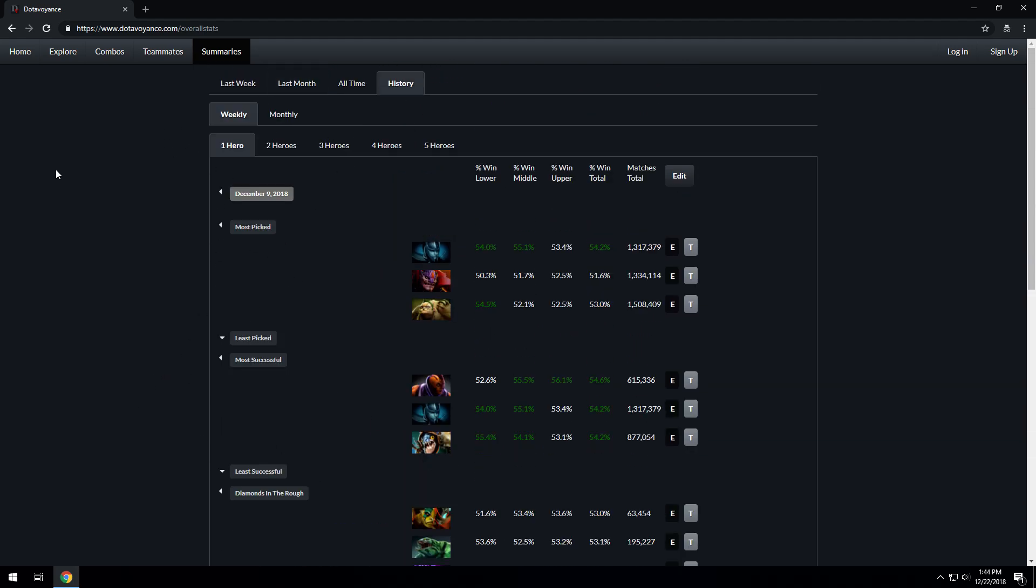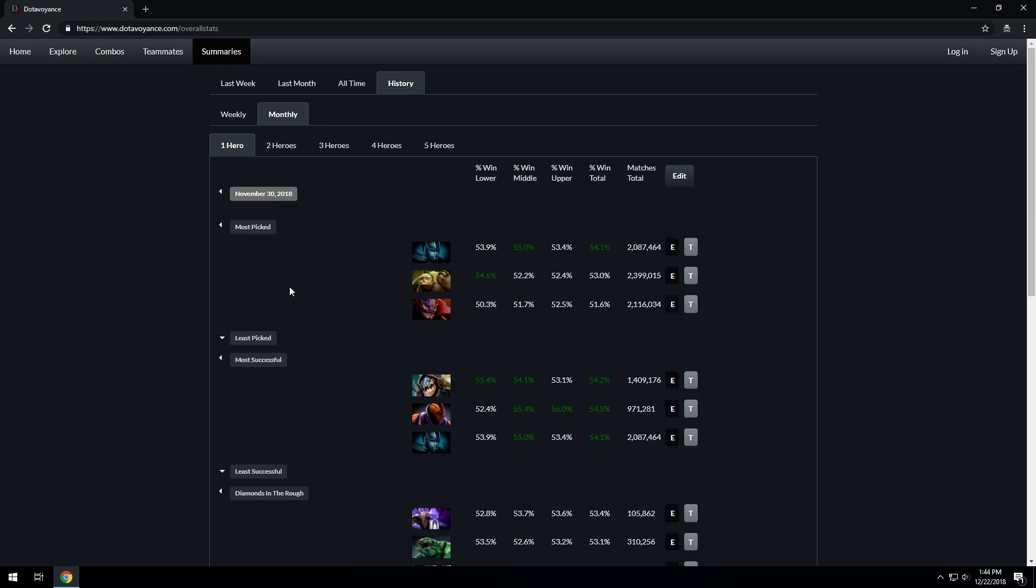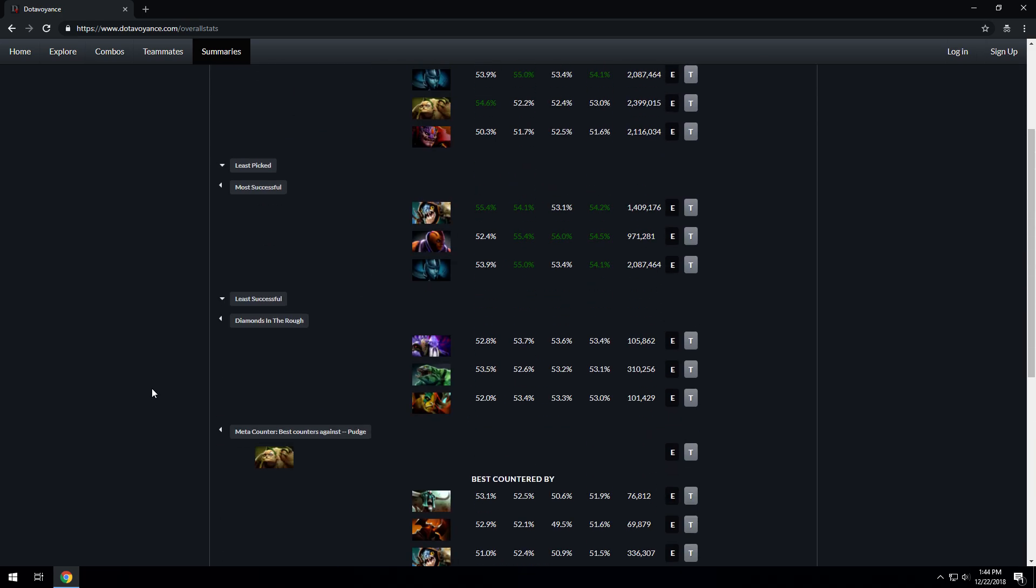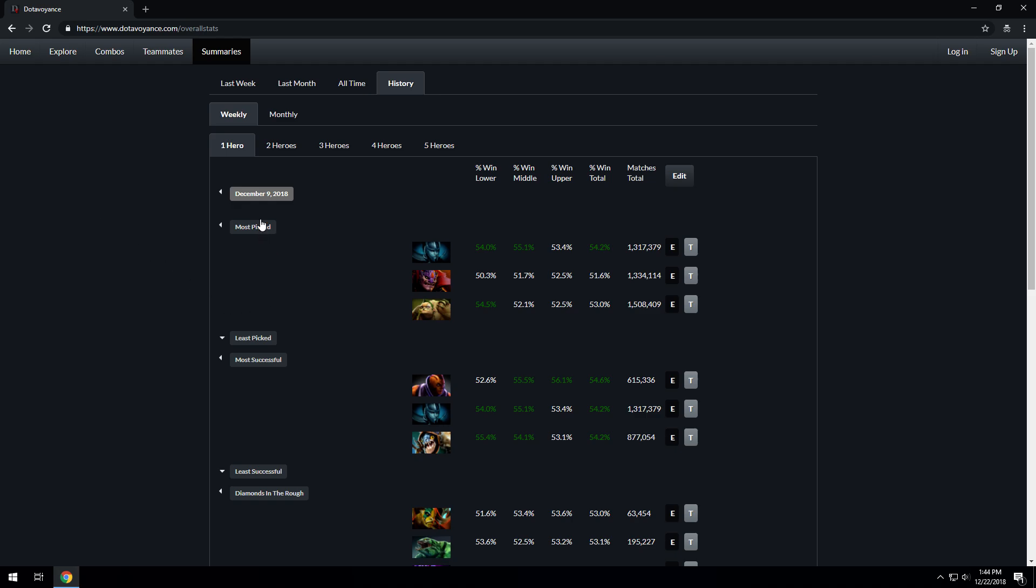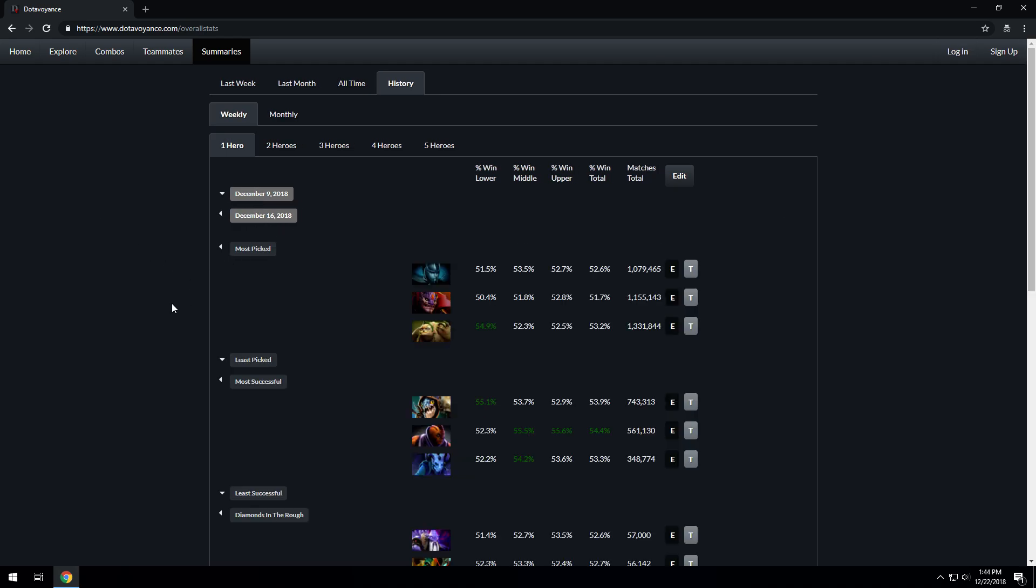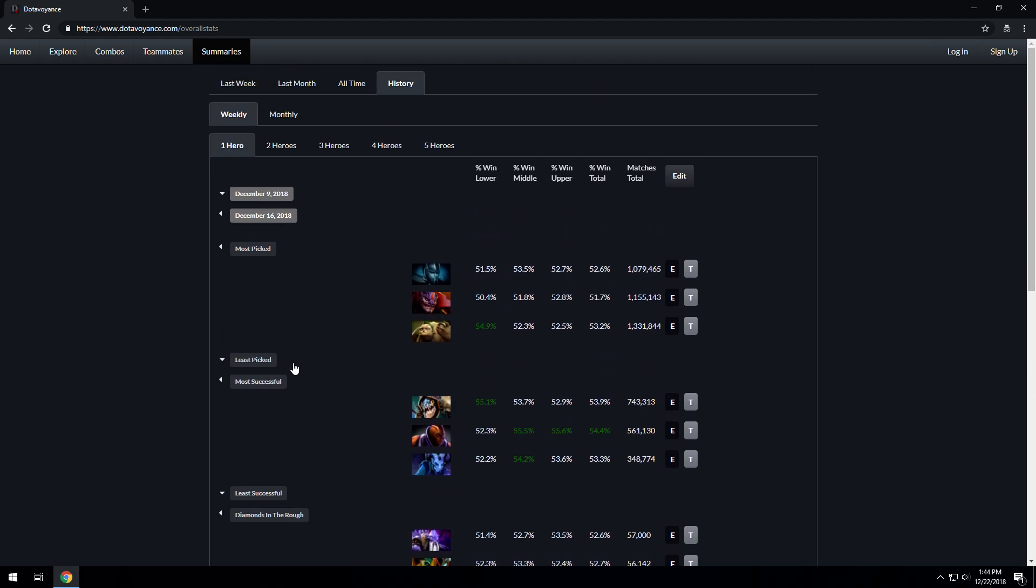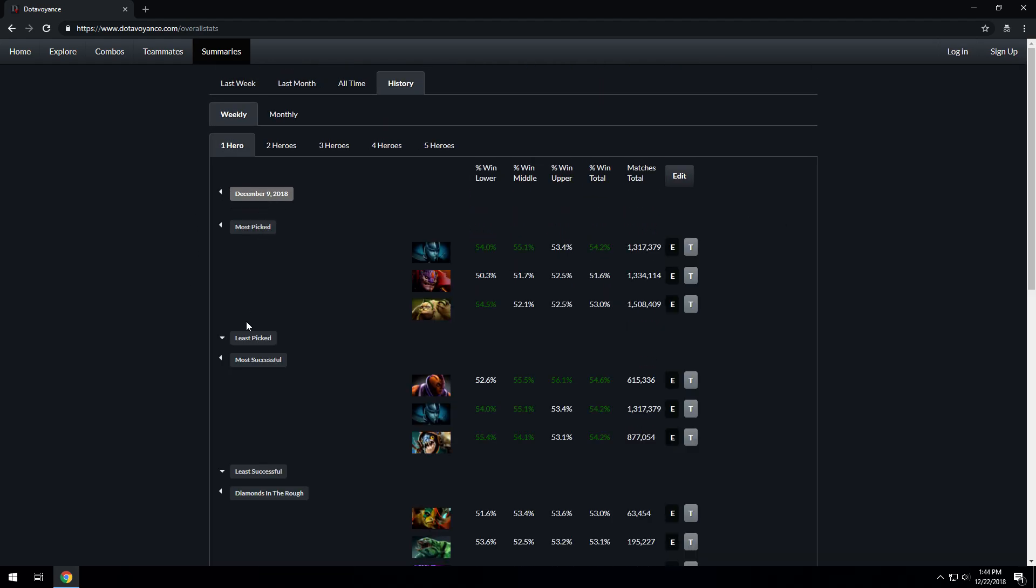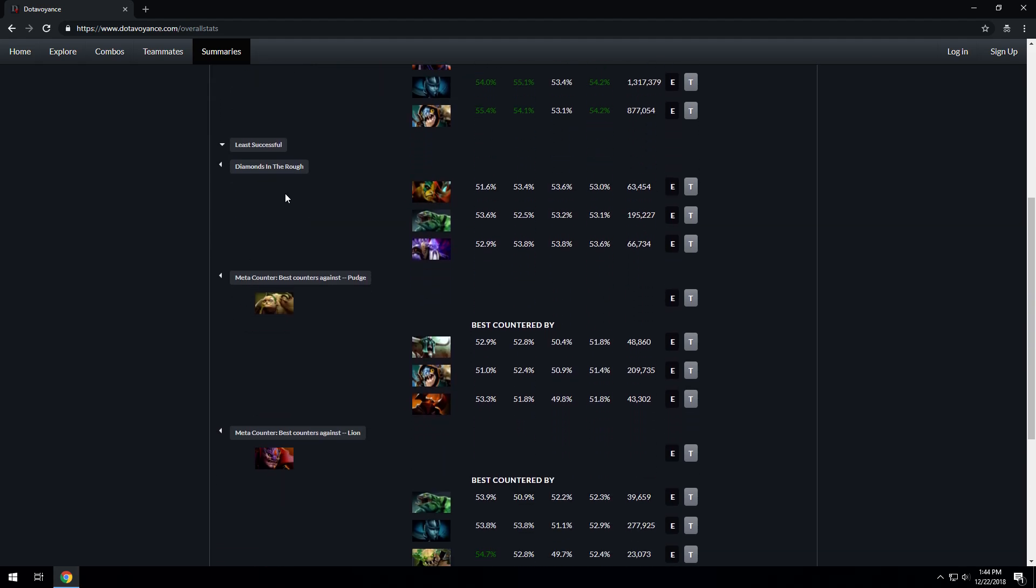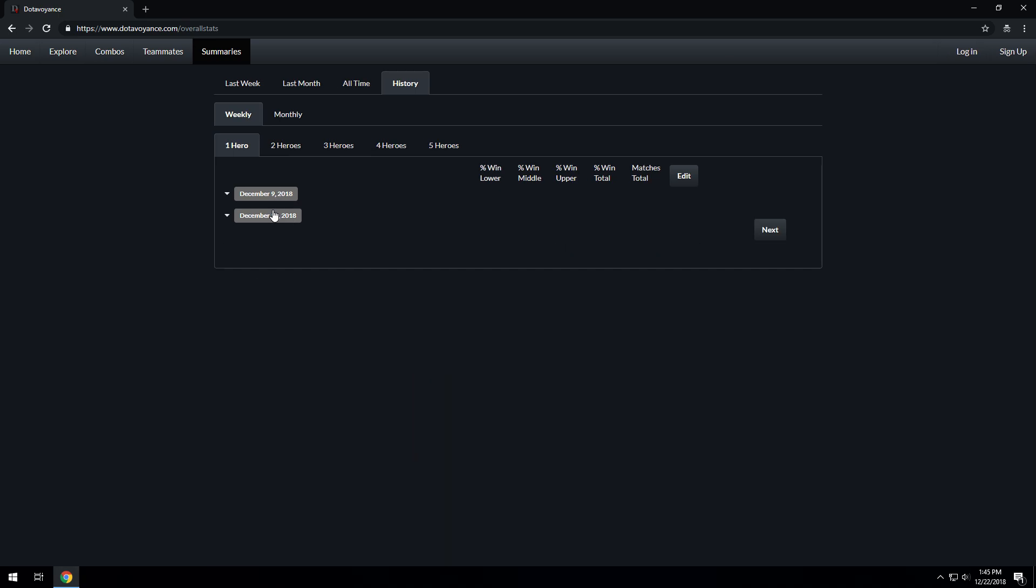You can also go into the historical portion to look at historically what happened in November, who were the best, who were the best counters, who were the diamonds in the rough. You can look at the week ending of, say, last week, December 16th—who best countered Pudge that week, who were the diamonds in the rough versus this previous week. They're likely to be similar, but we break them down by week so we can look at historical information. You can do this for all things, and so that is the Summaries tab.